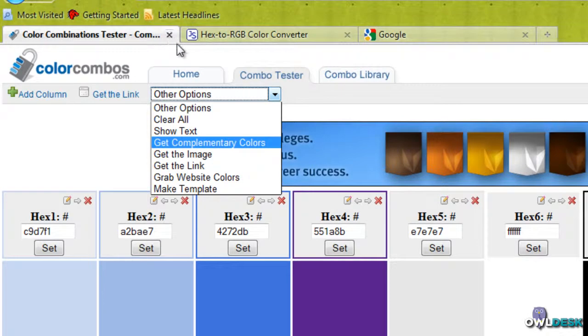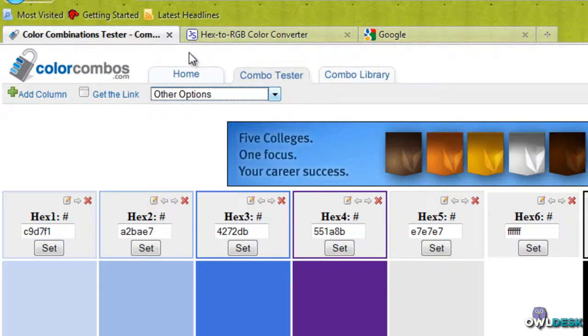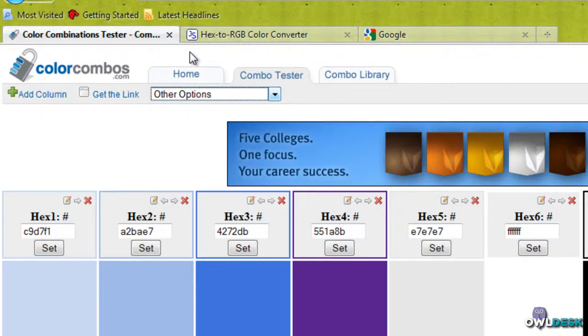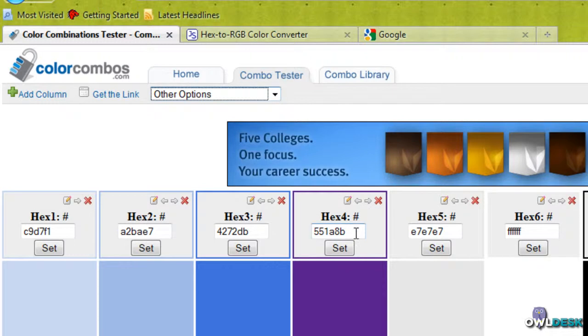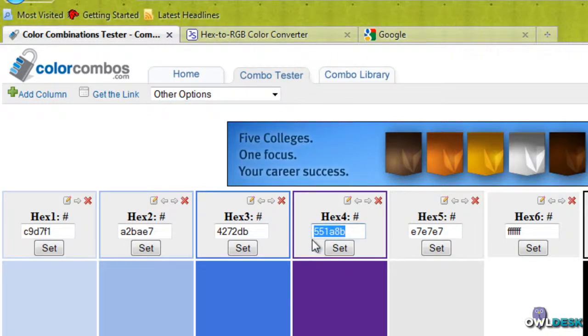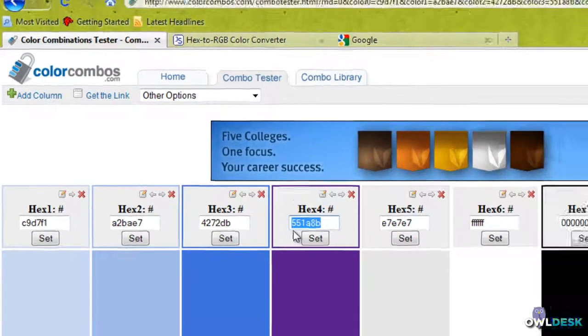Another website that I like to use is for when some websites don't necessarily support hex values for colors. I'm just going to grab one right here, hex number 551A8B.